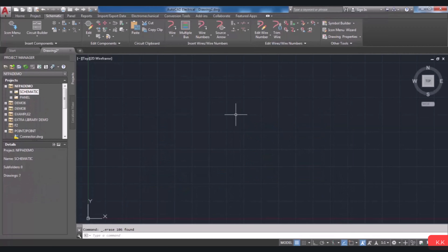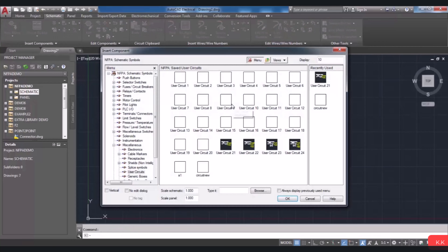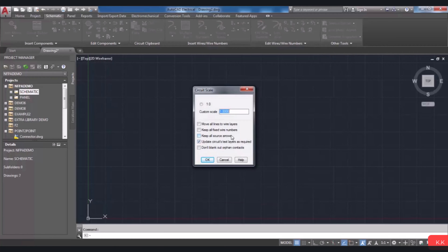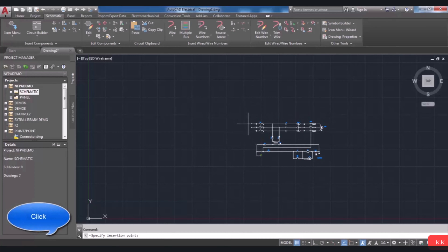It is possible to insert saved circuits to your drawing. The Insert Saved Circuit tool is located in the Insert Components panel, and from the Insert Circuit drop-down, you can select it. The saved circuits are displayed in this dialog box, and you can choose whichever one you want to add to your drawing. I'm going to choose one of them. Then a new window will be opened which contains the scale option. You can select OK, and then you have to specify the insertion point to place this circuit.